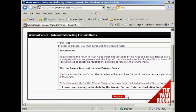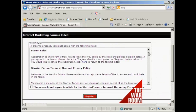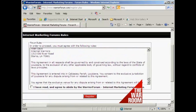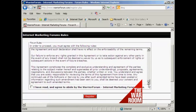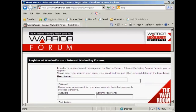They're fairly straightforward. And once you've read them and agreed to them, check the checkbox, and then click here where it says Register. It takes you to this page where you enter your username and password.